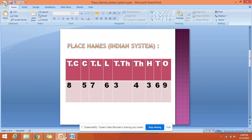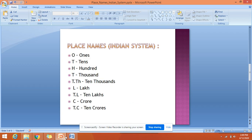O means ones, T means tens, H means hundreds, T means thousands, Th means ten thousands, L means lakhs, TL is ten lakhs, C is crores, and TC is ten crores. So what are these things?